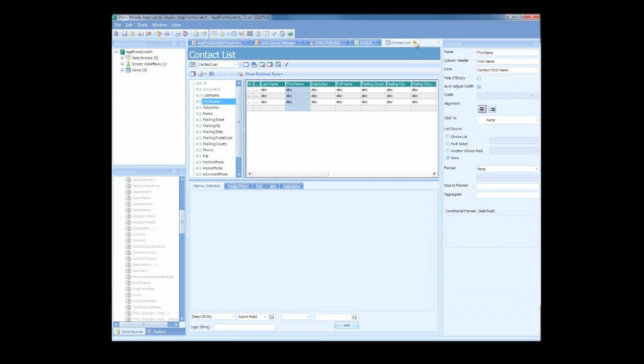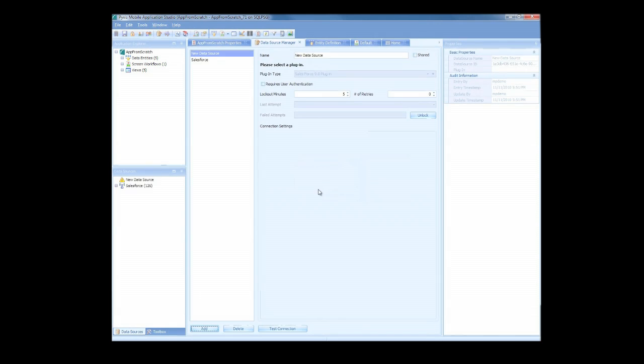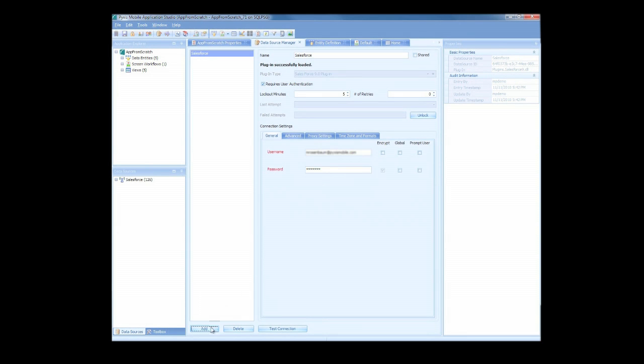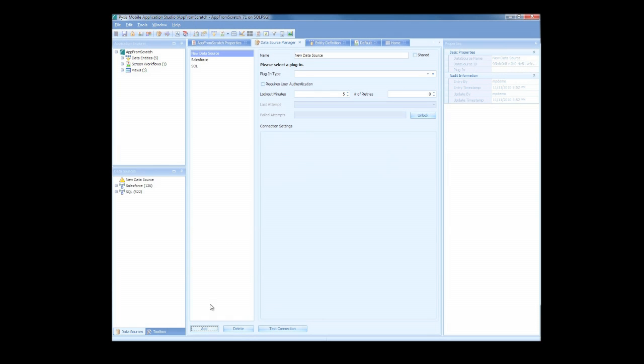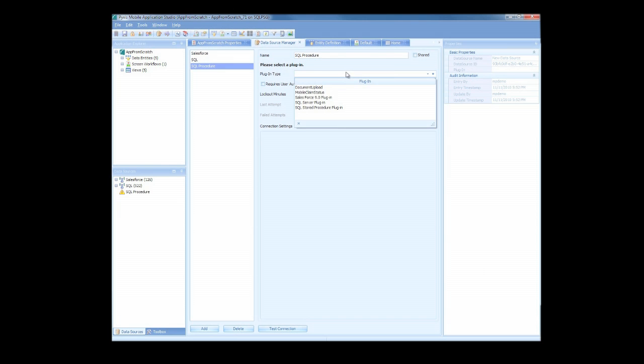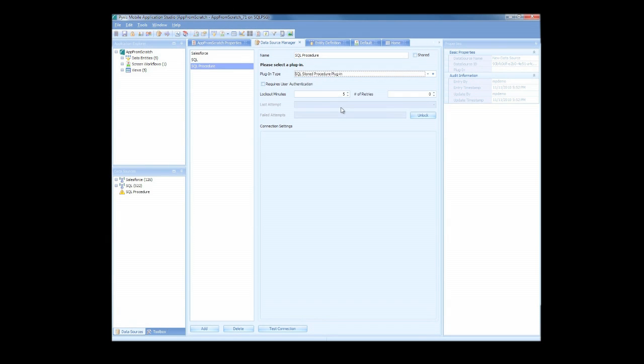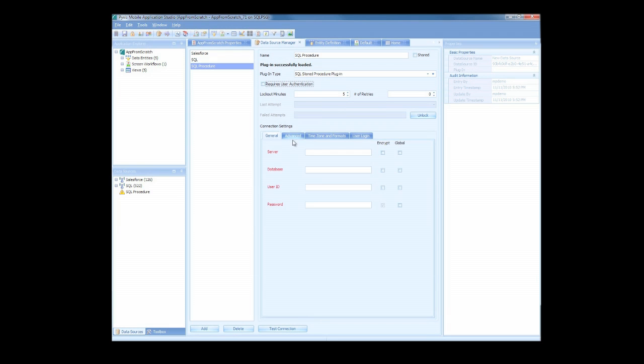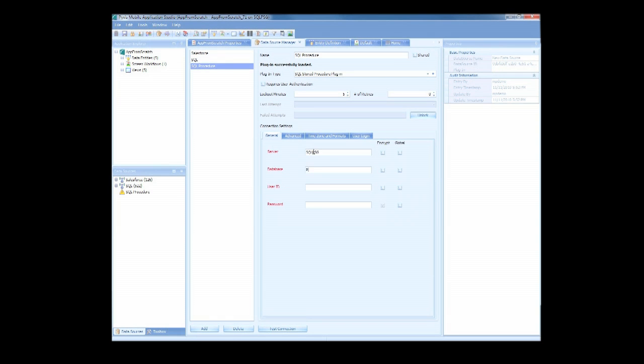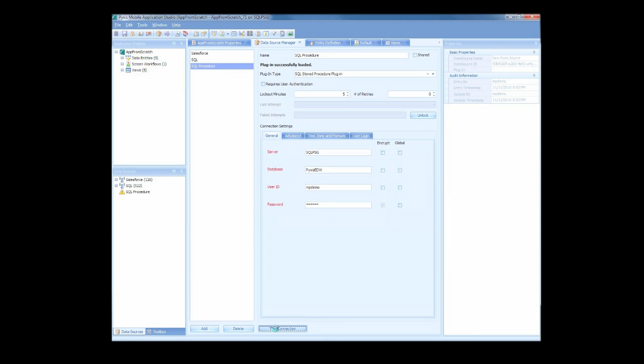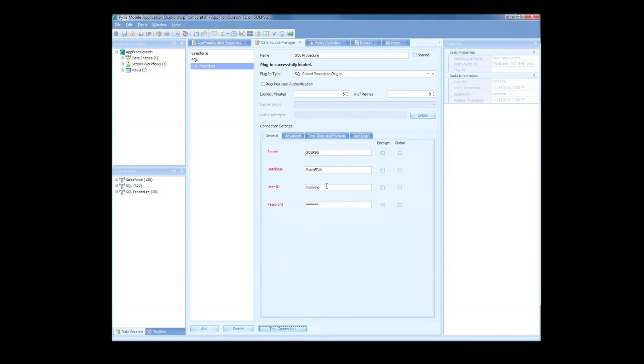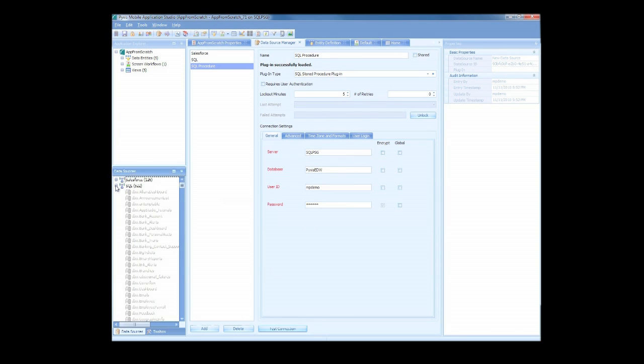Now let's show you how we can integrate another data source into this application. We've got some SQL tables that we can connect to in-house. So to do so, we'll go through the exact same steps as we did to connect to Salesforce. First, we name the connection. Then we select the SQL plugin, which is another standard plugin available with our platform. Now we enter the location of the server and the database that we're connecting to, as well as our credentials. We test the connection to ensure that we're in, and just like before, all the data tables are available for me to drag and drop into my application.